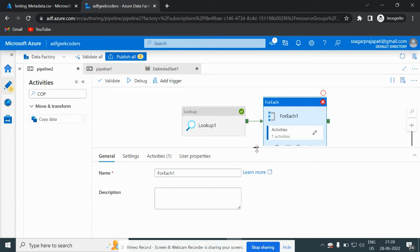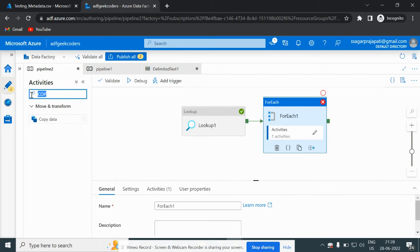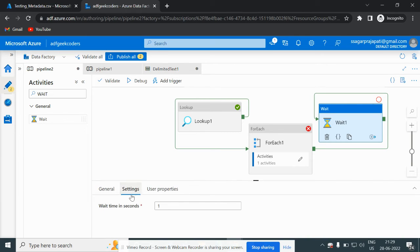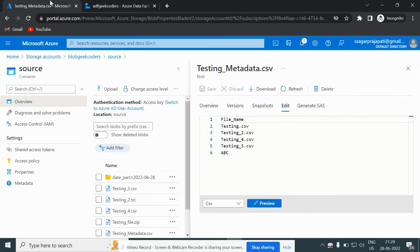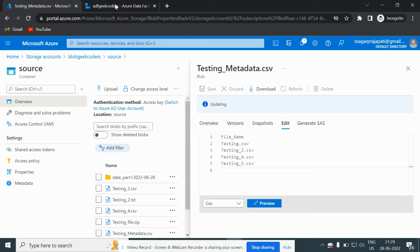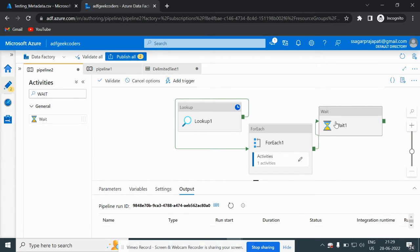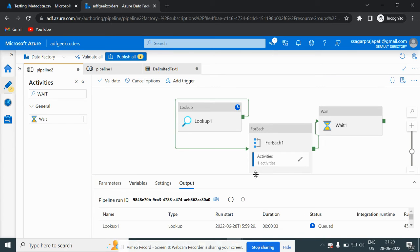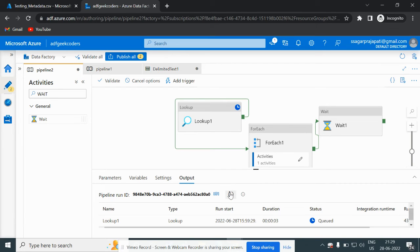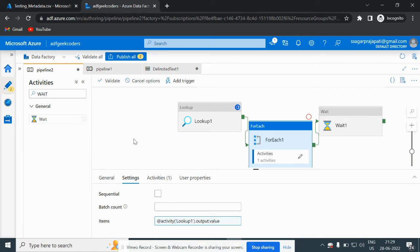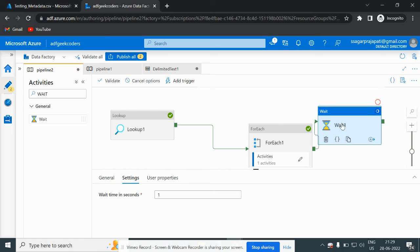Suppose we don't have 'abc' — I'll remove the copy activity in the false branch and put a wait activity instead, just to demonstrate. I'll configure the wait to one second, and let me remove the 'abc' data from the file so we no longer have that value present. Now if I debug it, the wait activity will run because everything will be green. You can see it is running and the wait activity is running successfully.